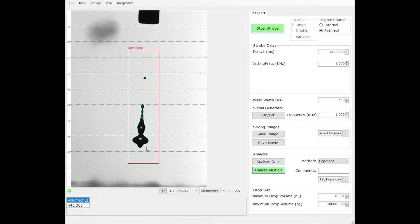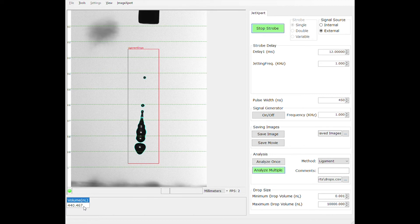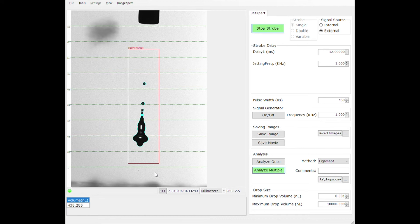All of this data is automatically going into a Microsoft Excel file so that you can track it over time. This data can also be sent to a master computer via TCP/IP if you're interested in automating the verification process in line.